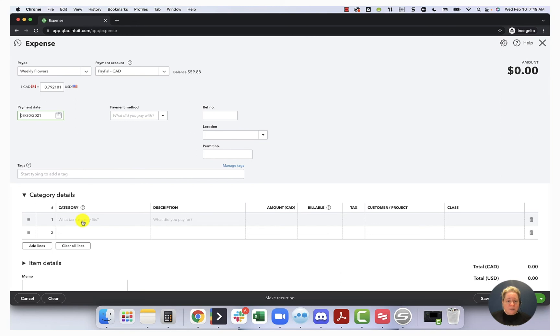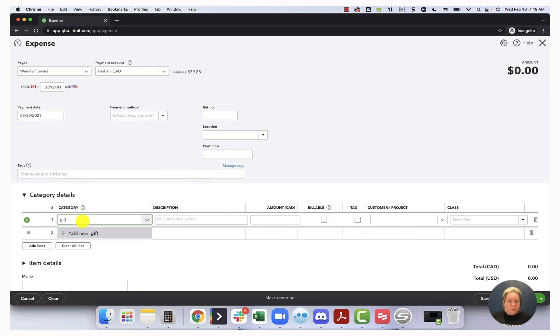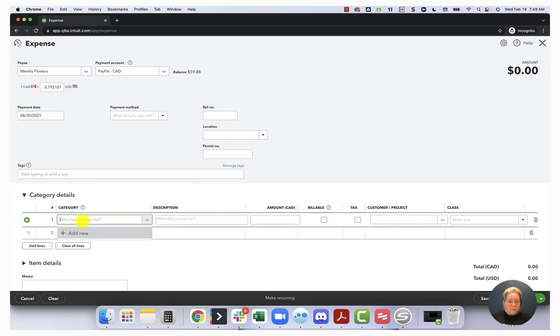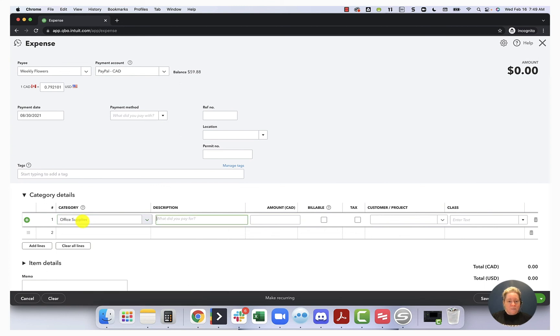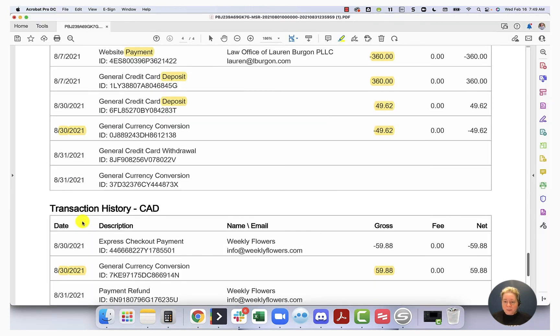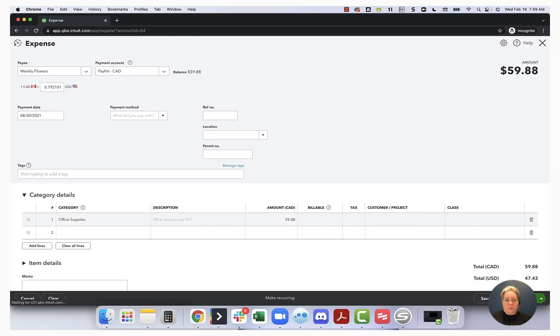So down here, let's go gift, office. Okay, we're going to call it office supplies. $59.88. Save and close.